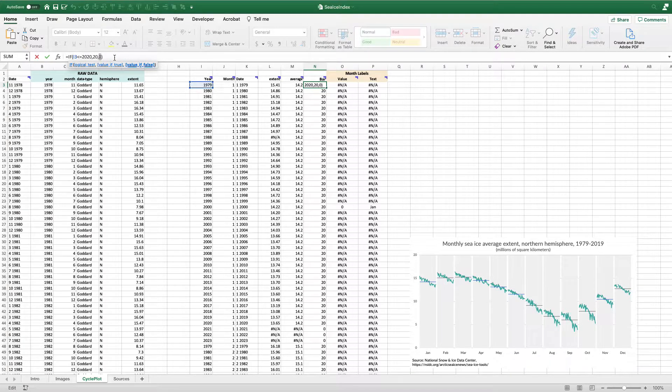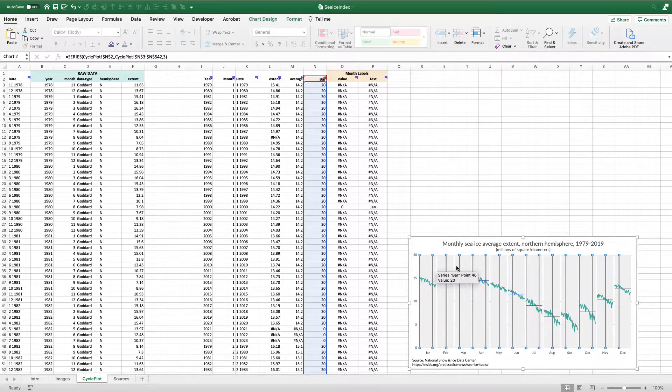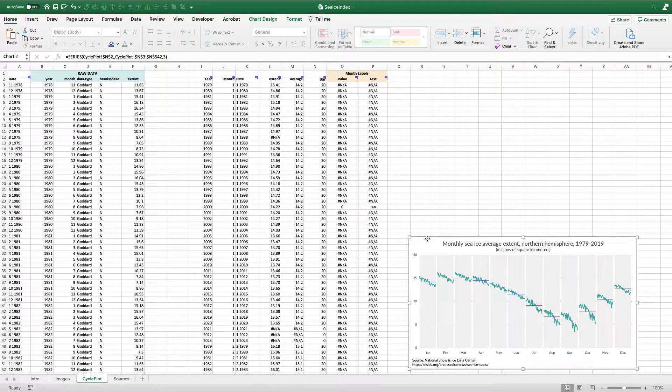We're going to plot that originally as a line chart, and then we're going to change it to a column chart. So what you see here in this graph, these are all bars, because this is just a column chart.